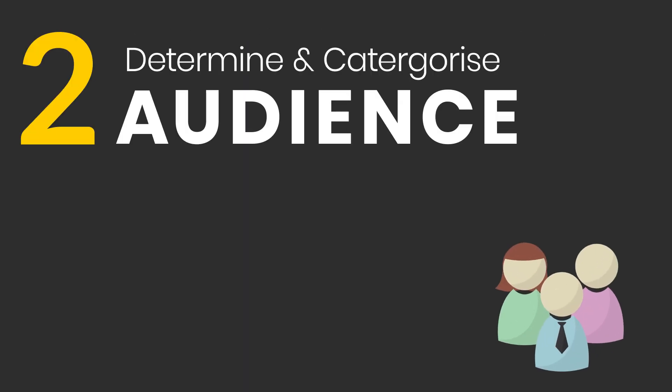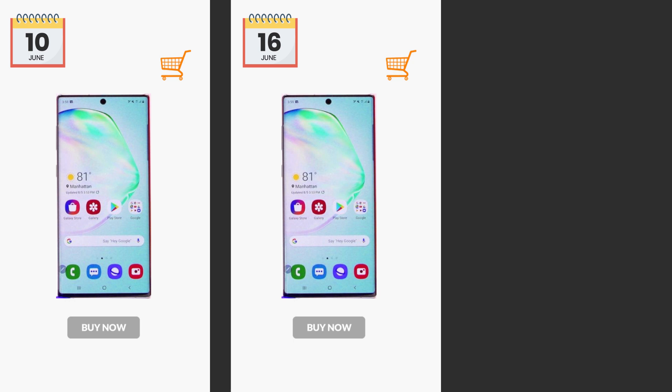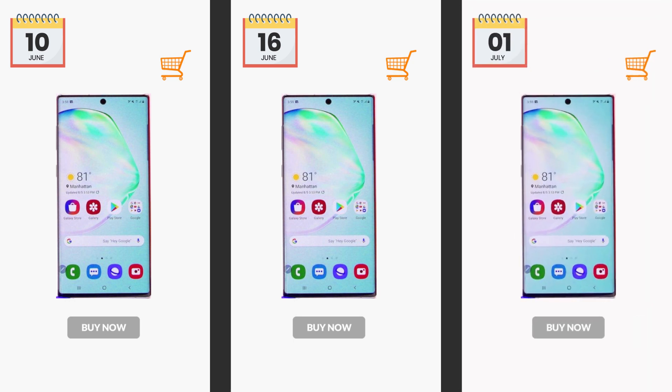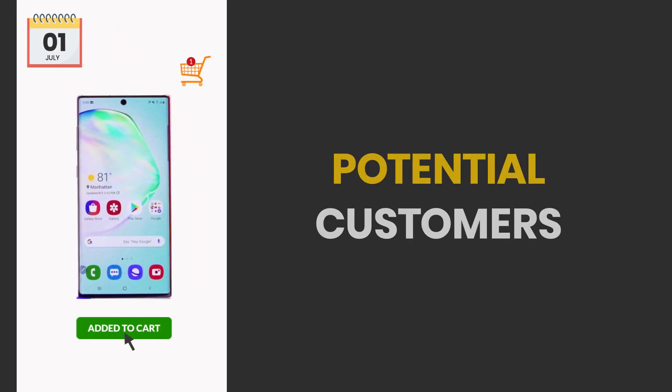Determining and categorizing your audience is the next step. Your audiences are not only people who buy your service or product, but also people who are going to be your customers in the future. We call them potential customers.